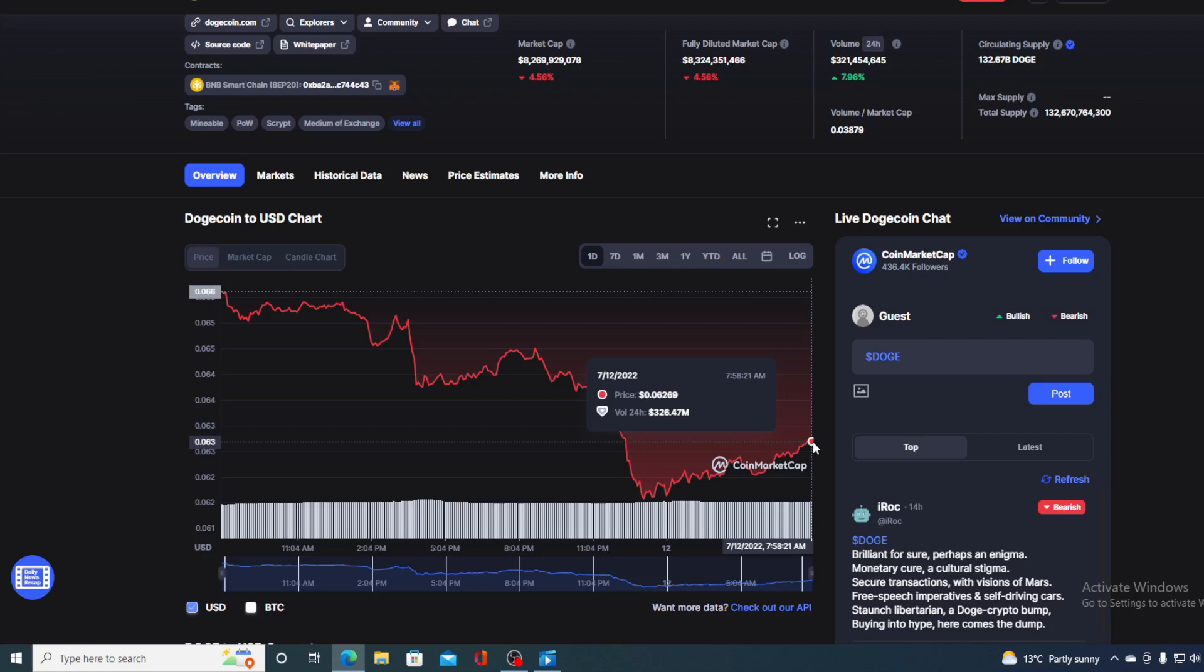Right now, Dogecoin to me does not look like a good investment. If you like this video, leave me a comment and thank you for viewing.